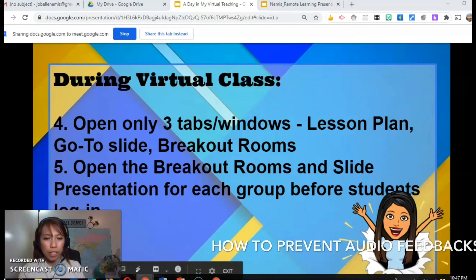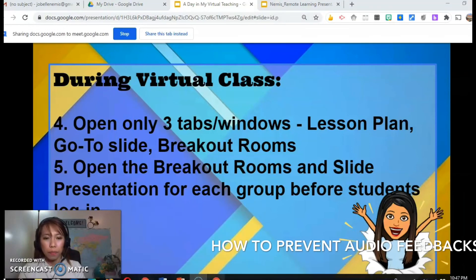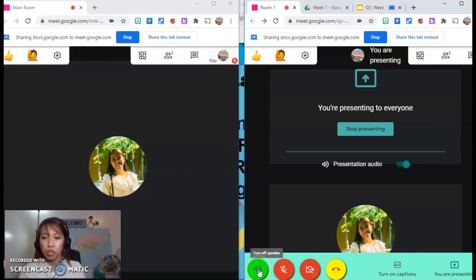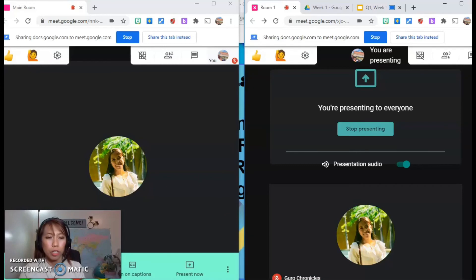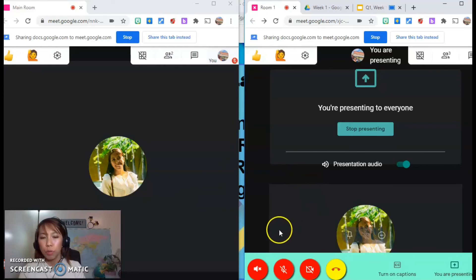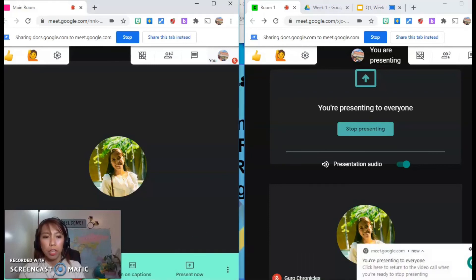A lot of you have also been asking how to prevent feedback. Make sure the speaker is also turned off on the other device. If you are talking to your main room, turn on the speaker, audio, and video on that device and make sure the other room's device is all turned off. And the same way, if you want to go to Room 1, turn on the speaker, mic, and video on that device but turn all of this off. So it's vice versa.